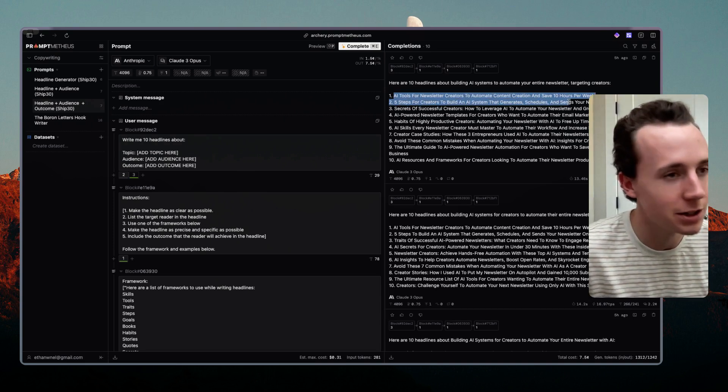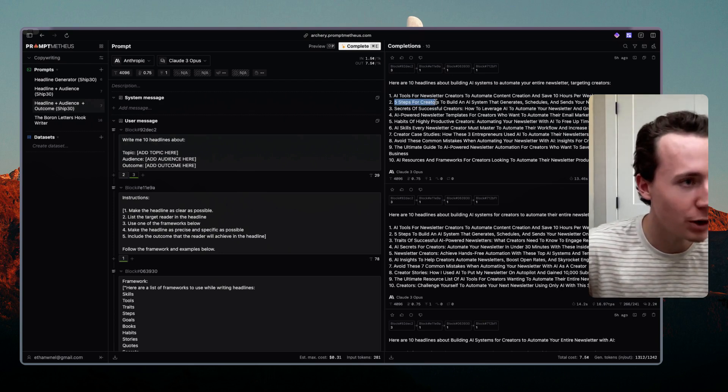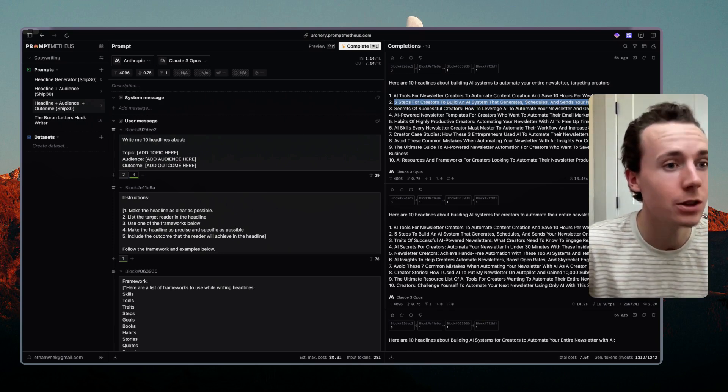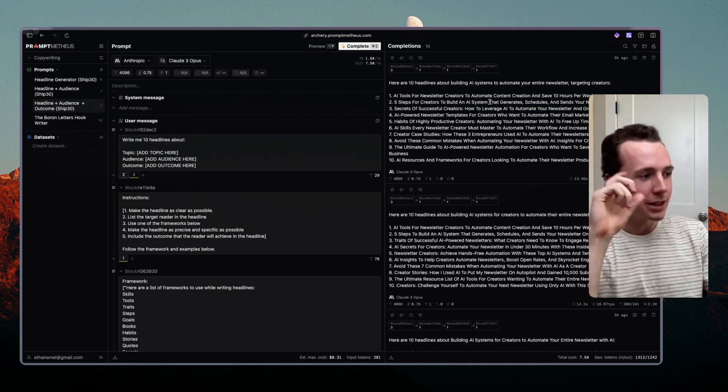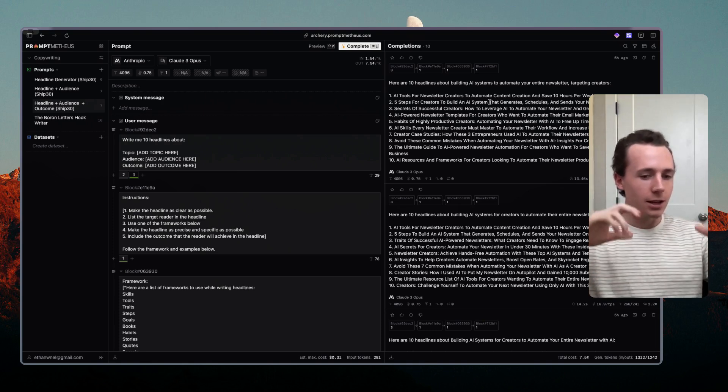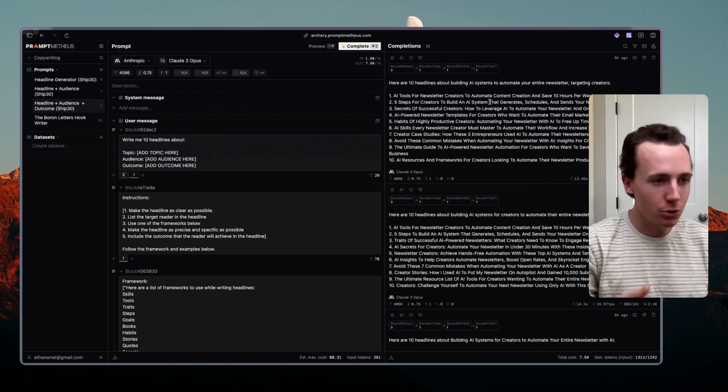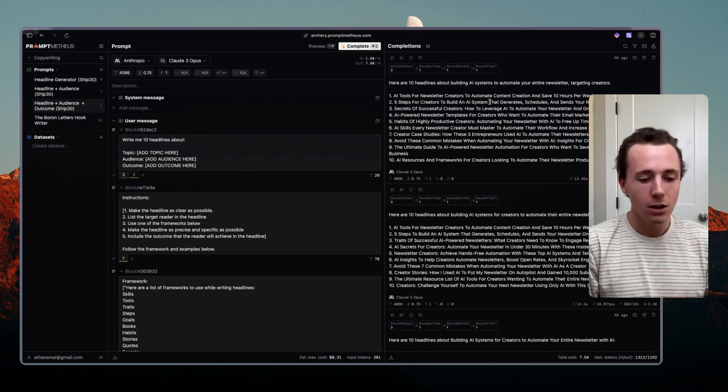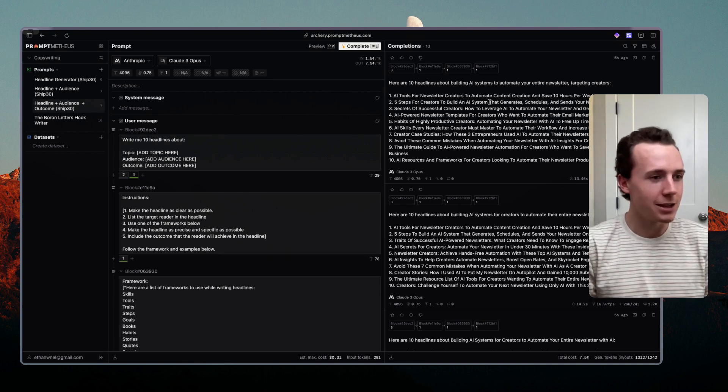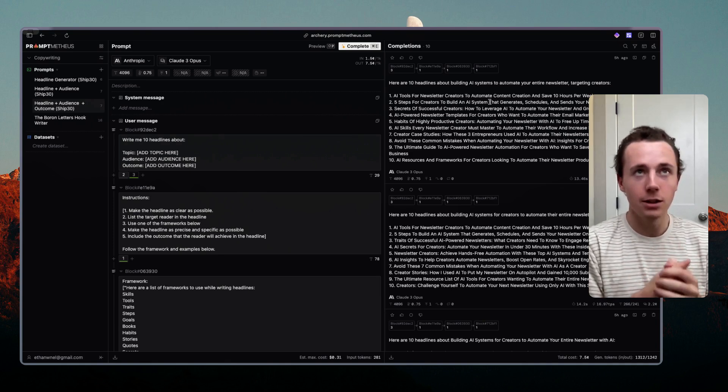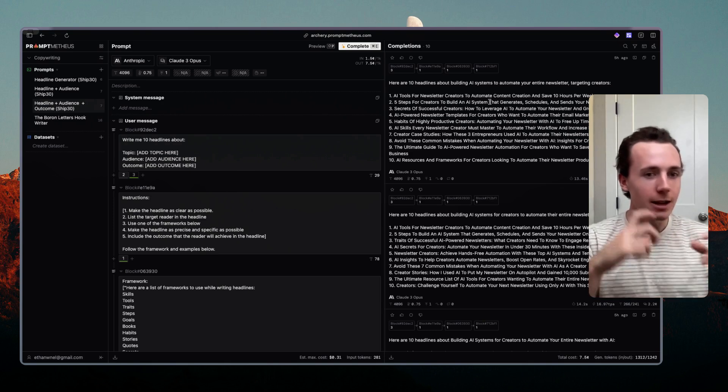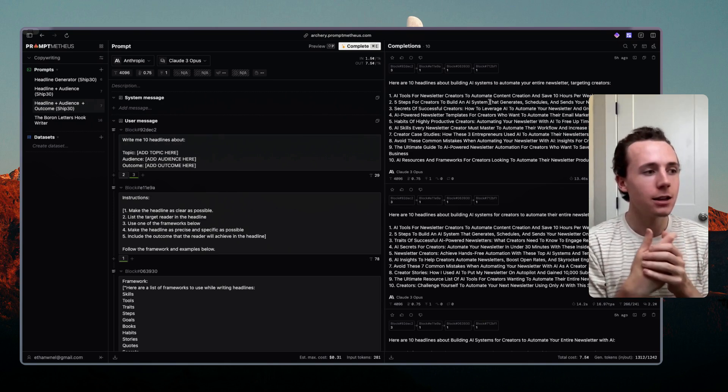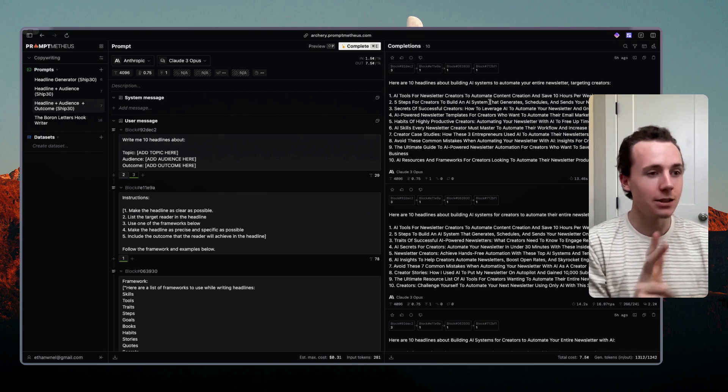As you can see, AI tools for newsletter creators to automate content creation and save 10 hours per week, it's a pretty solid headline. Five steps for creators to build an AI system that generates, schedules and sends your newsletter on autopilot, it's also a pretty solid headline. So you can see you're just trying to extract frameworks. So everything that you're coming across, if you're reading a book, if you're watching a YouTube video, if you're listening to a podcast, and if it's about let's say copywriting or maybe you're reading about real estate and you want to extract what is the core pain point of this audience, that's what you add into the prompt. You say how could I target this pain point, how could I write as clearly as possible this topic to this audience to this outcome.